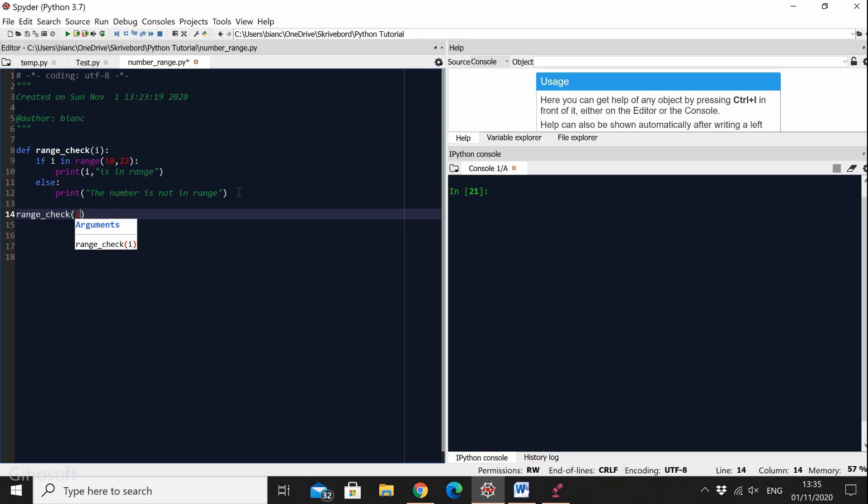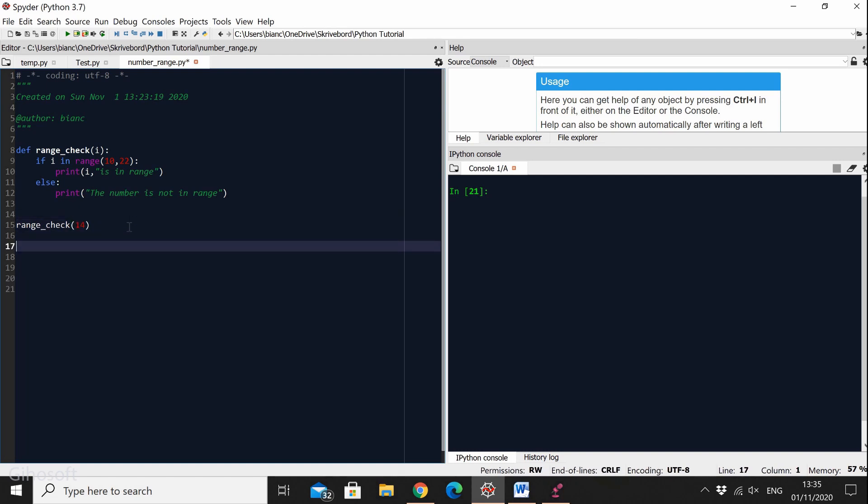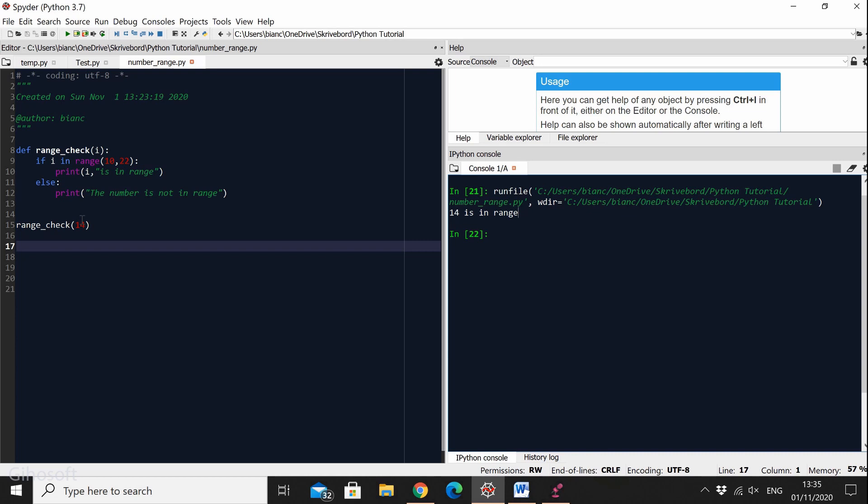Now I'm going to run it and it does say 14 is in range, so our program actually works. But let's see what happens when I give it a number that is not in the range that we said.